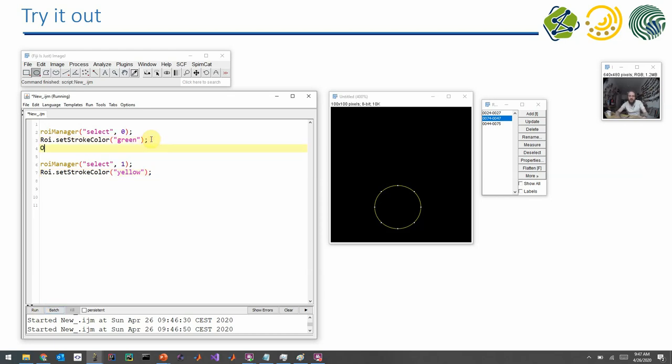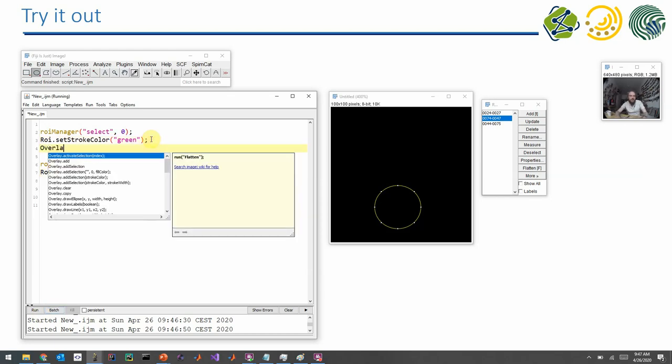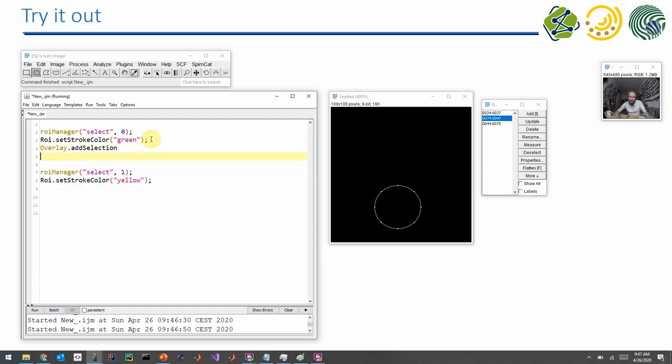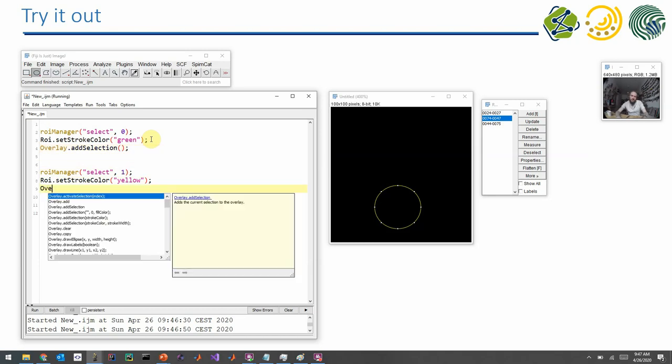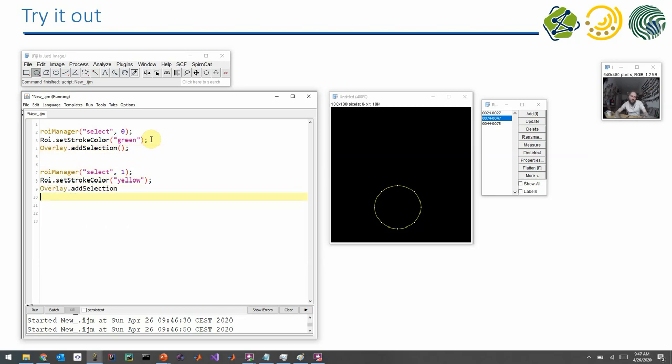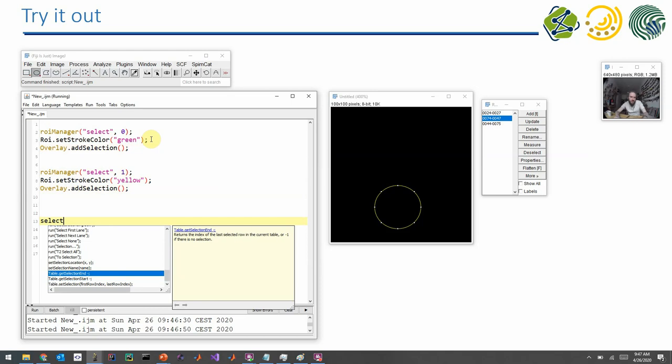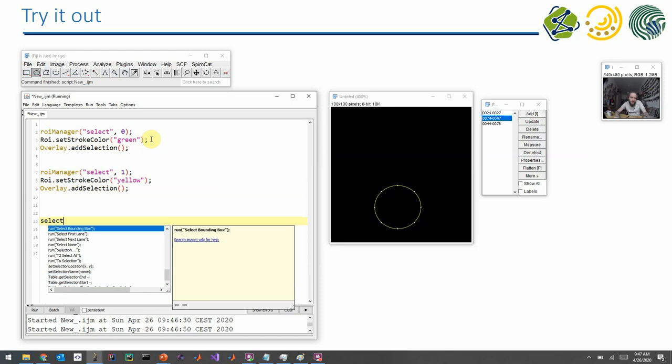This is what the overlay is for. It has to add it to the overlay. And the command for this is overlay. And you see, I just go through this pulldown here and it has a command called add selection. So I can add the current selection to the overlay.